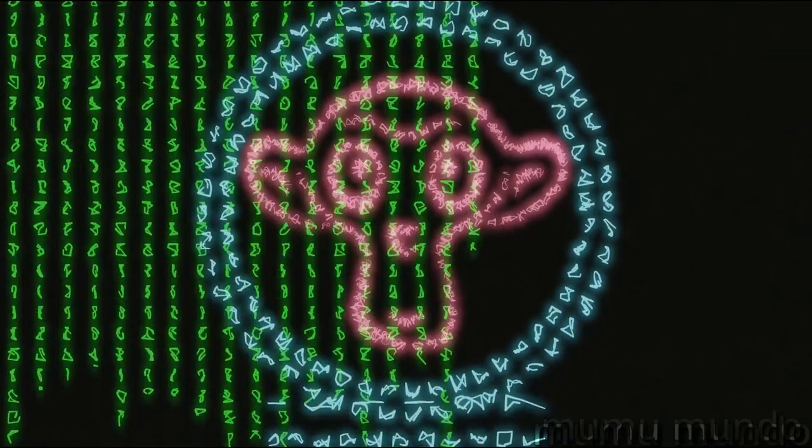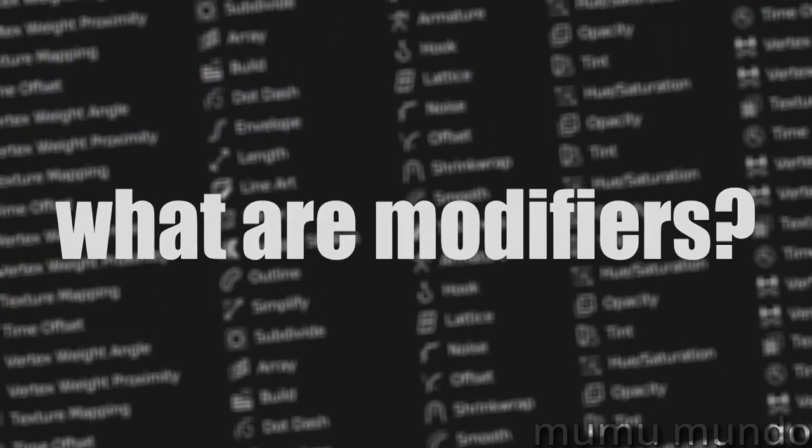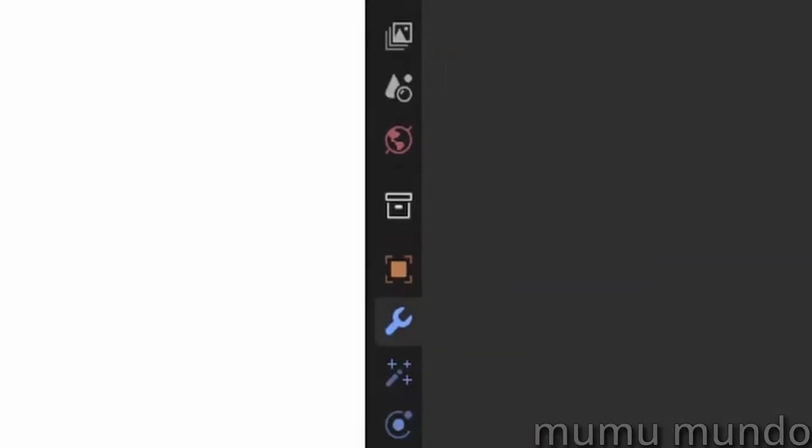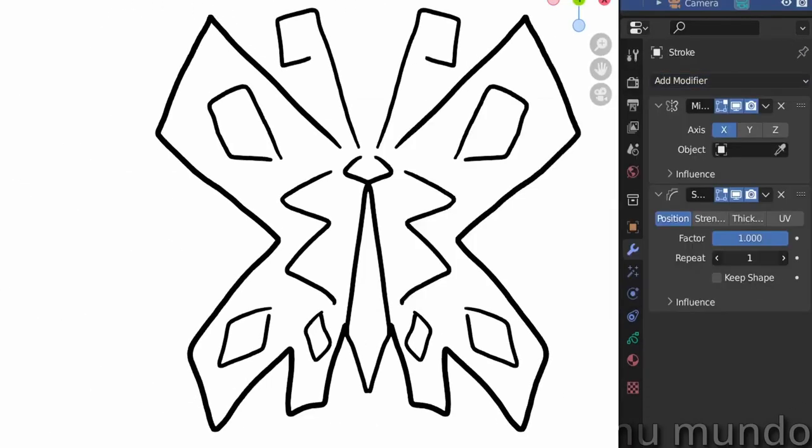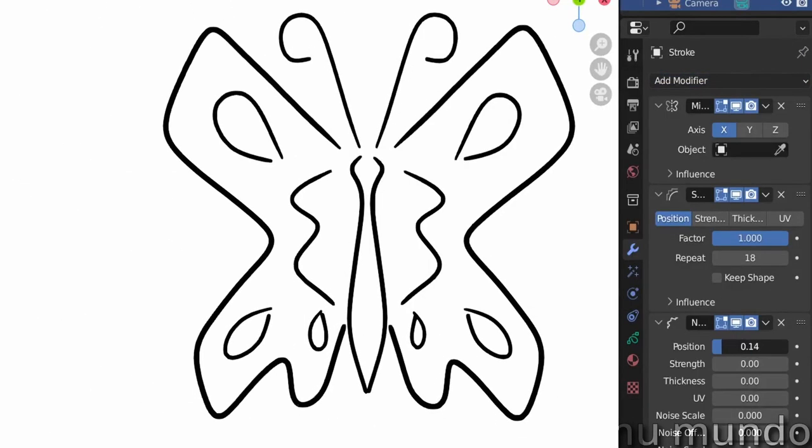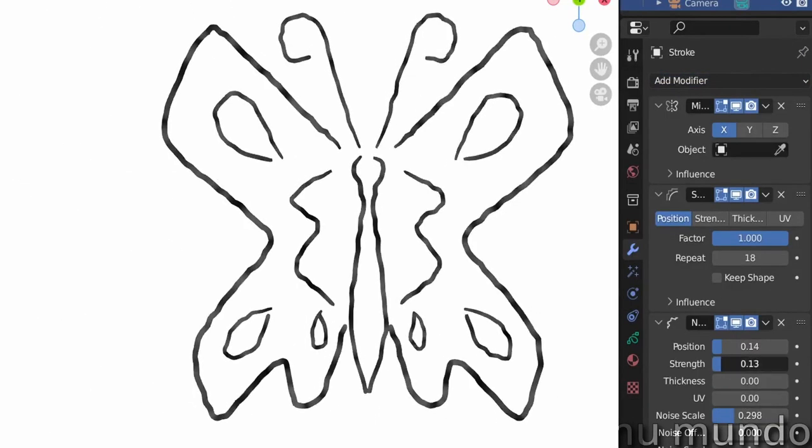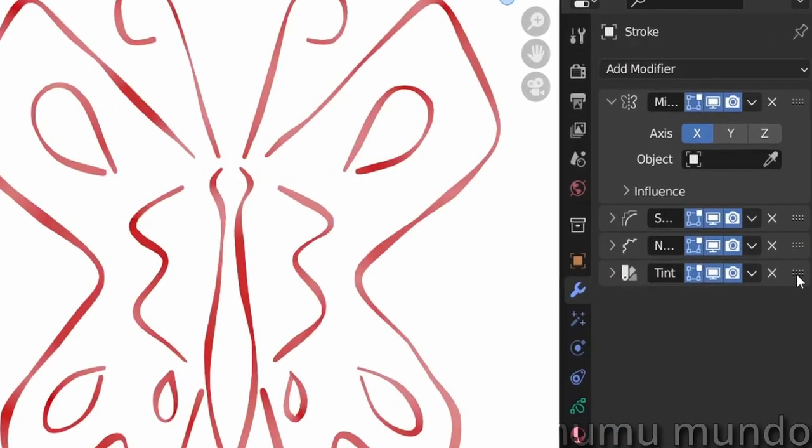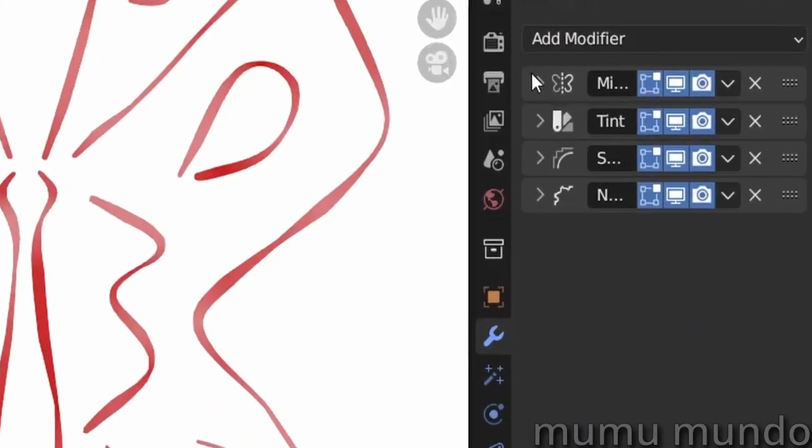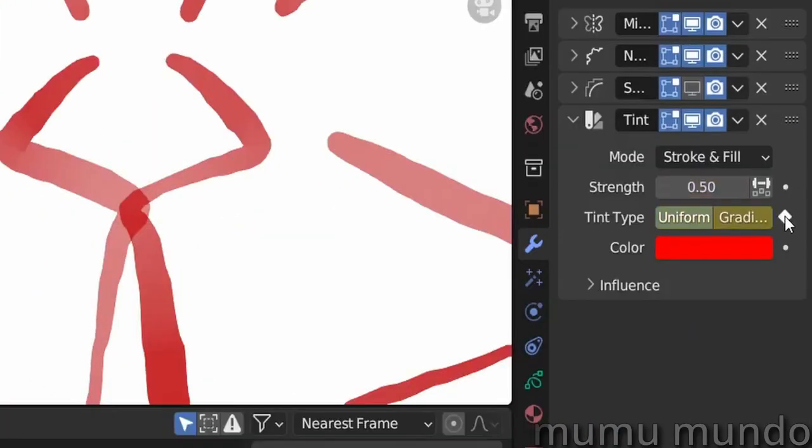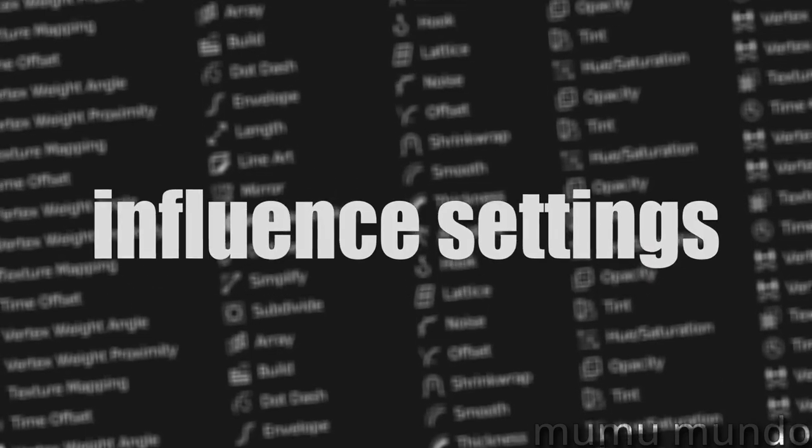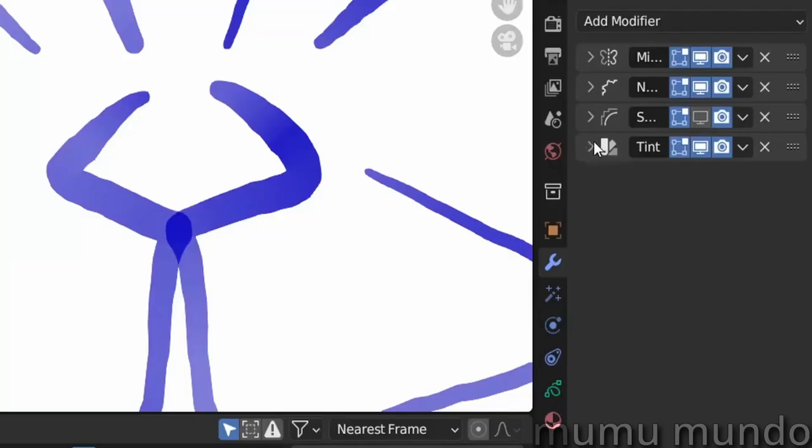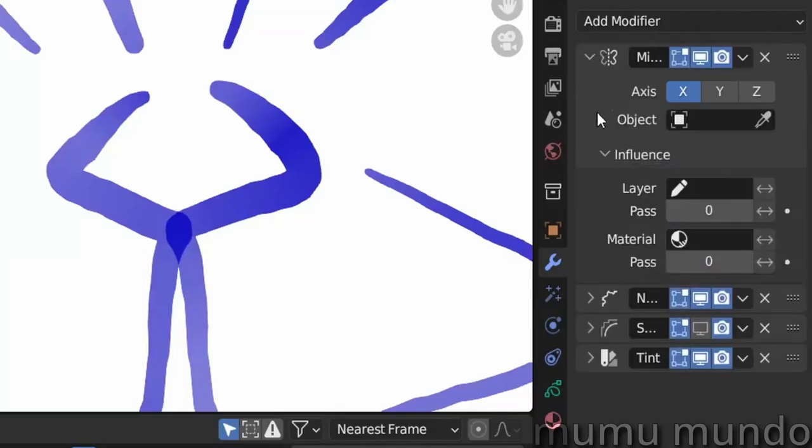Now let's start. First, what are modifiers? They are operation containers that can be added to your grease pencil object to apply various non-destructive effects and animations. They can be stacked, reordered, and keyframed. This and some common settings modifiers have is also explained in detail in the long video.